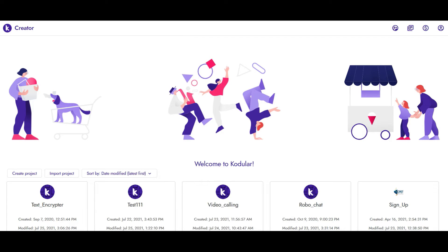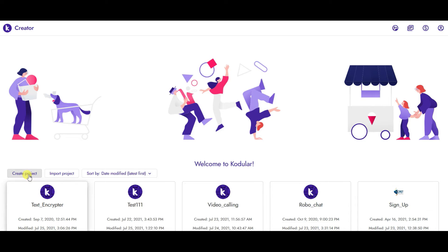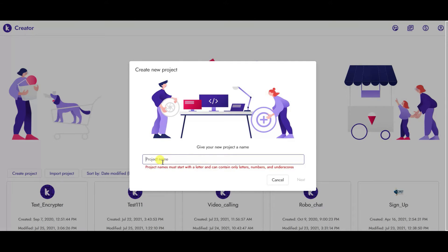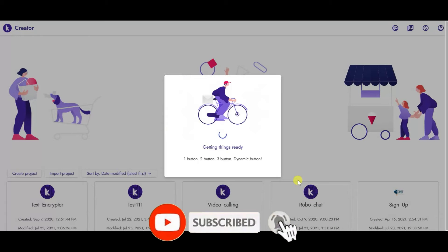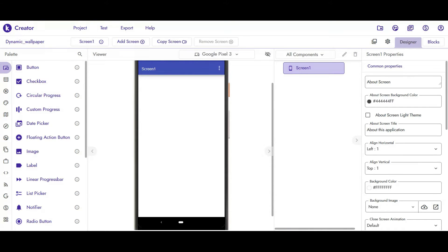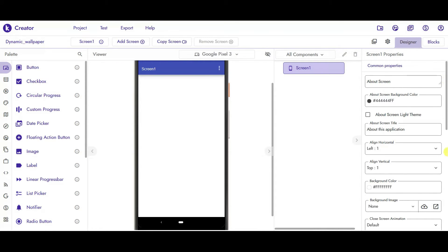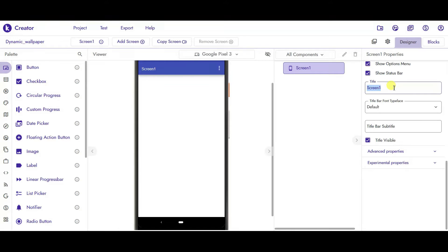For creating this app we will be using Kodular, because Kodular has a component named Wallpaper and this will help us in creating the live wallpaper app. I'm going to start a new project with the name Dynamic Wallpaper. Just click on Finish and it will generate a new project for you. Now let's start designing this app. We will go to Screen1 and first of all change the title to Dynamic Wallpaper.